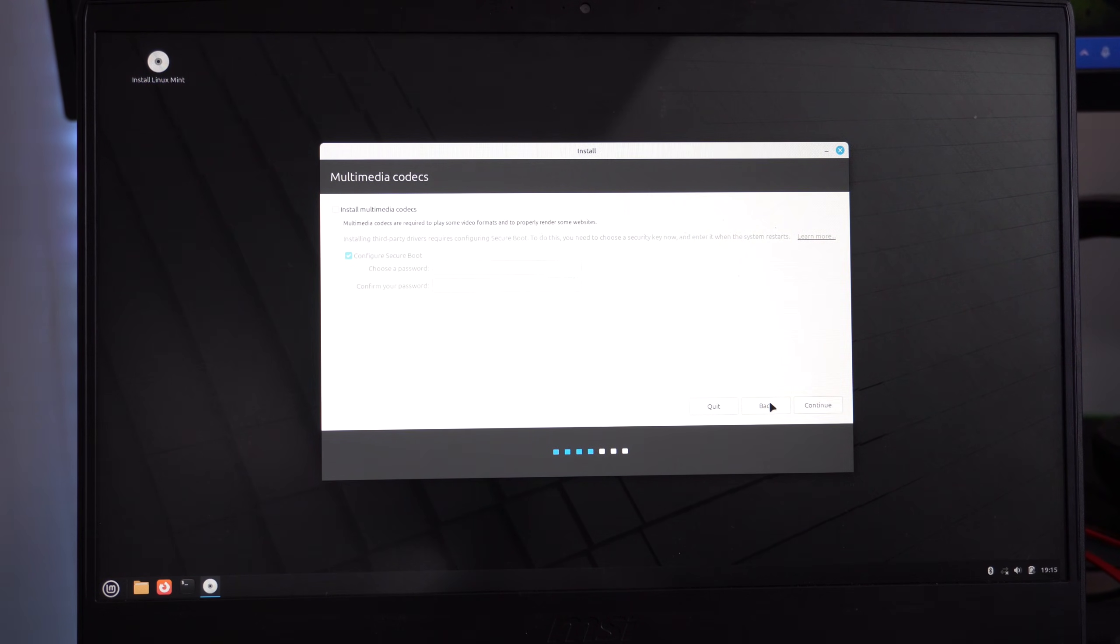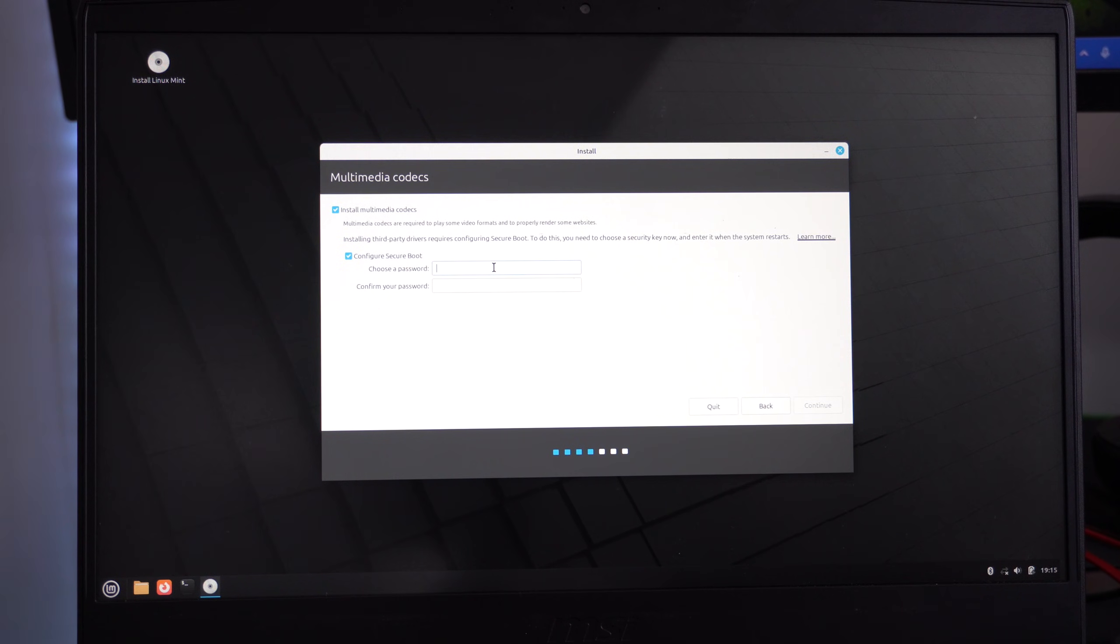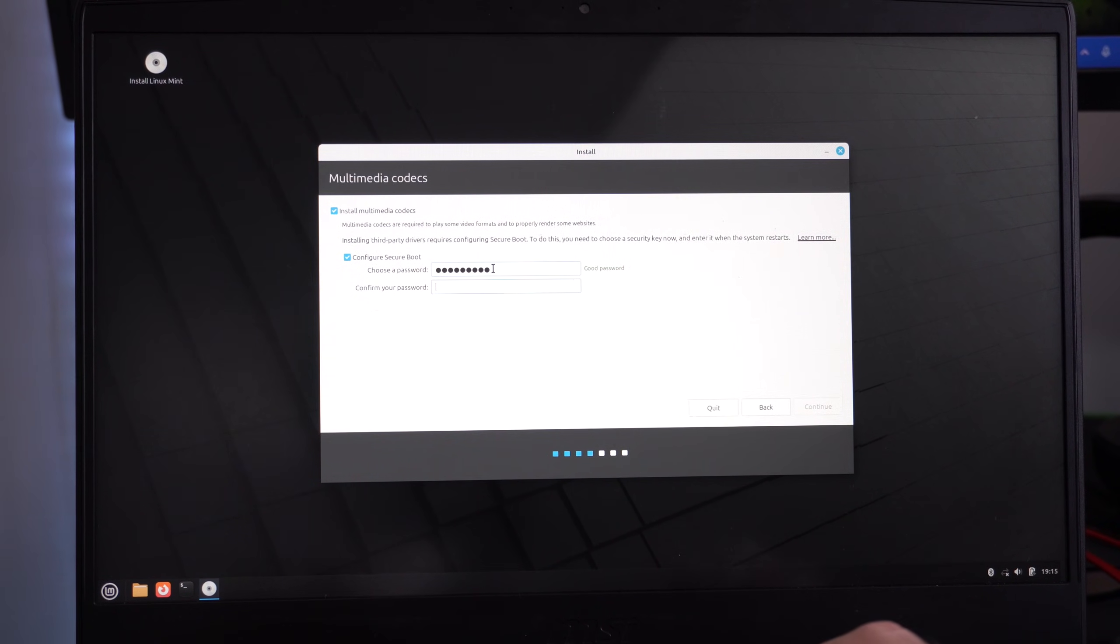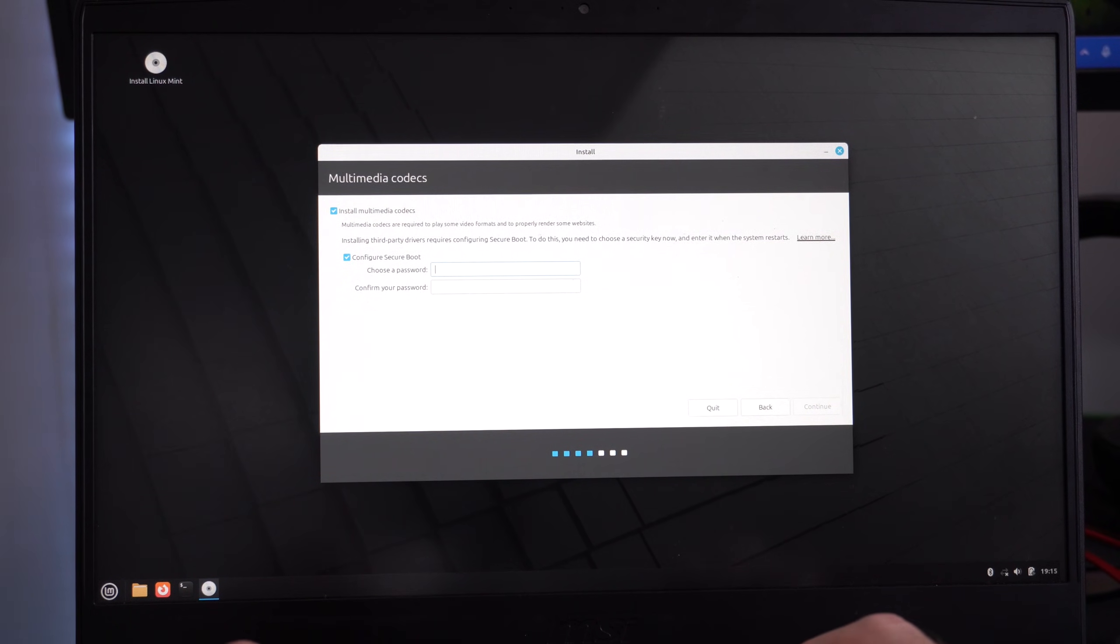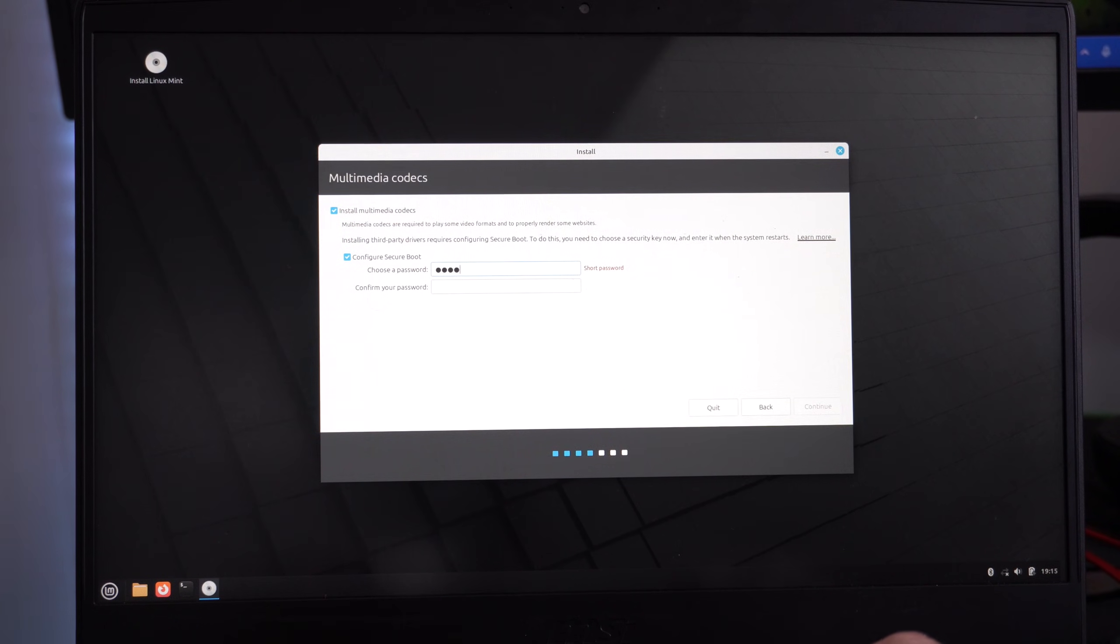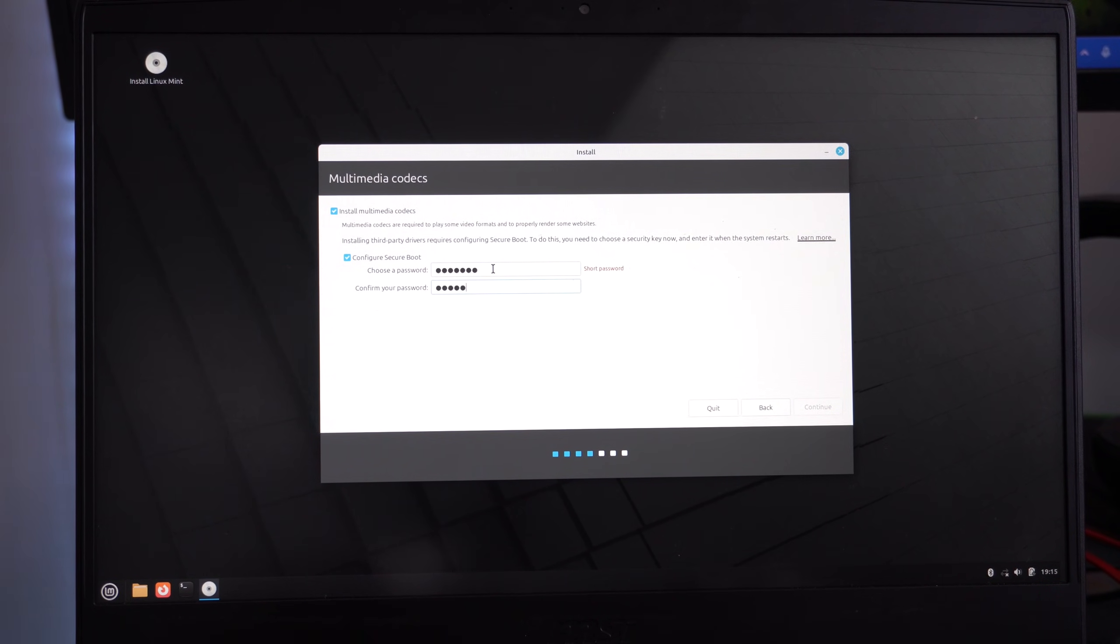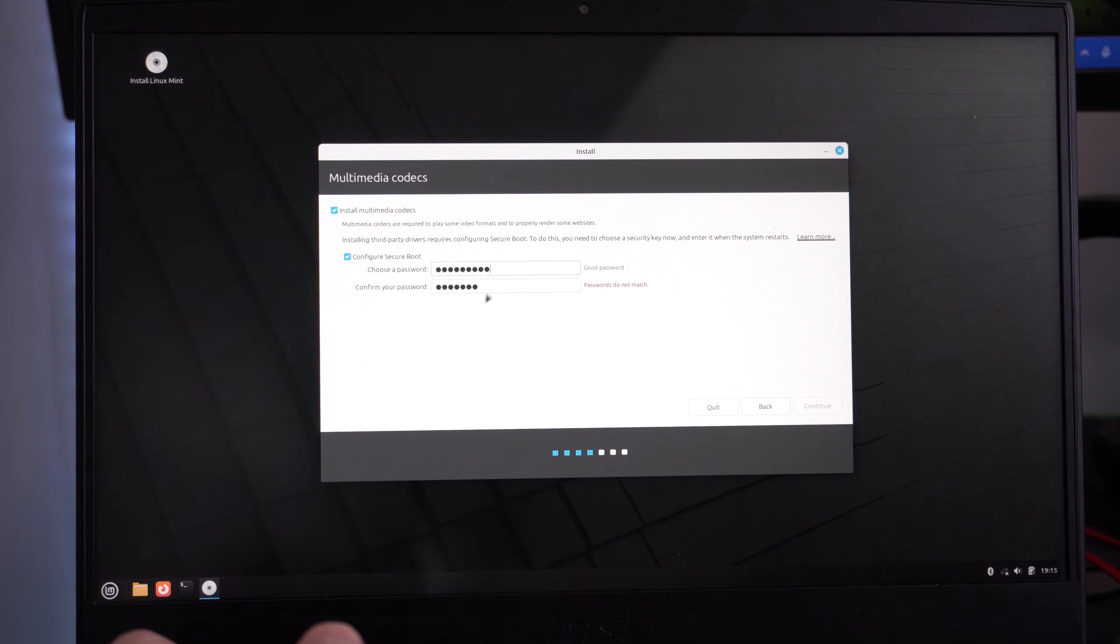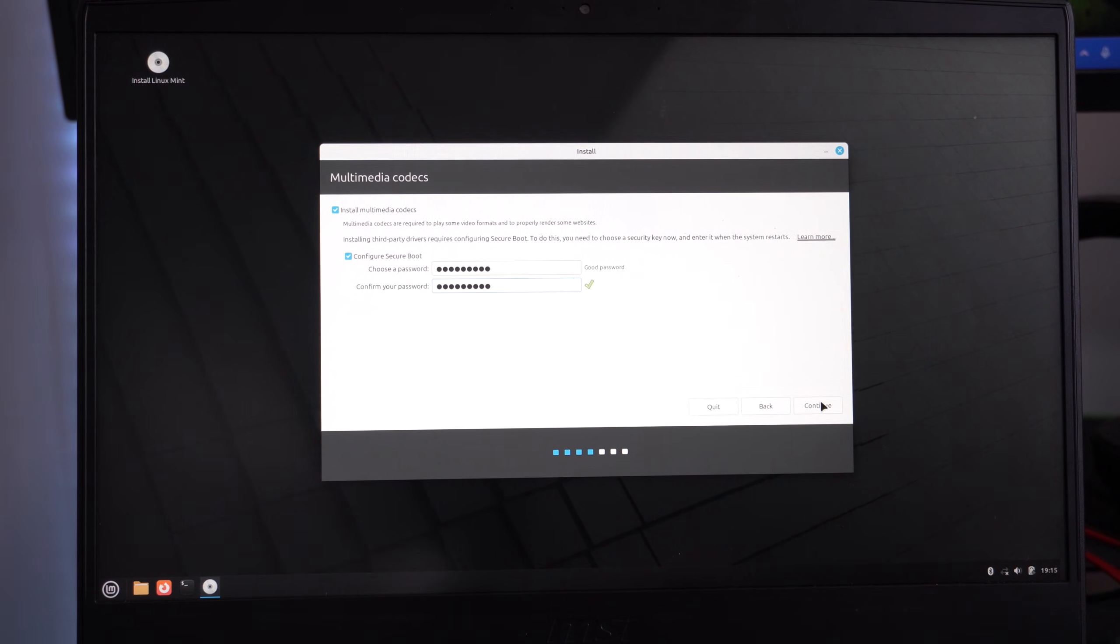It says multimedia codecs, install multimedia codecs. You might want that if you're going to be playing some videos or something like that. And it says secure boot. We need to choose a password. So let's just choose a password. And honestly, you might want to make this simple because you're going to have to type this in for like everything. So maybe just a quick word or something like that. And once I have it typed in, it looks like it's not long enough. So I'll add a few more characters. And boom, we're good. Okay, let's go to next.